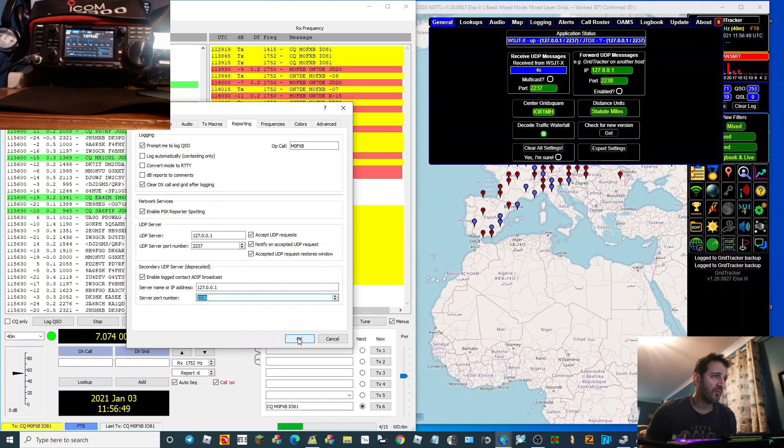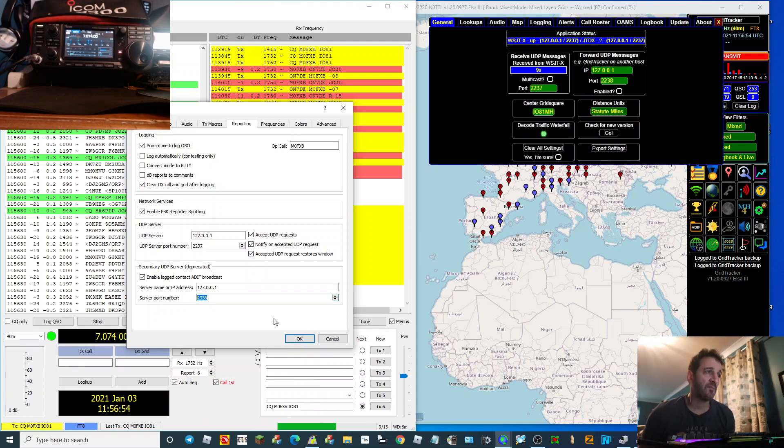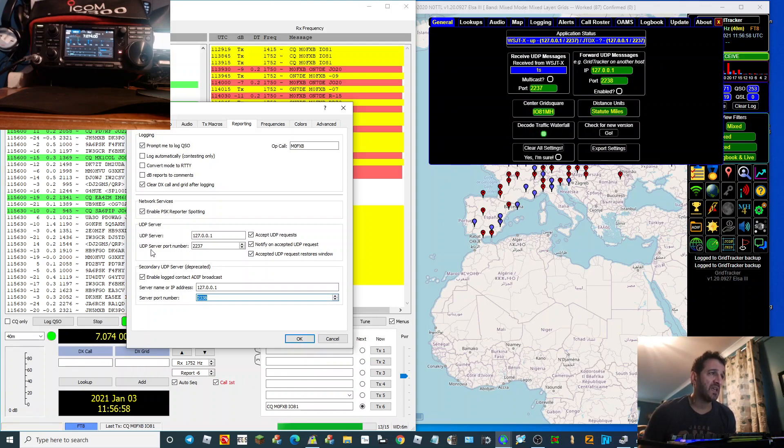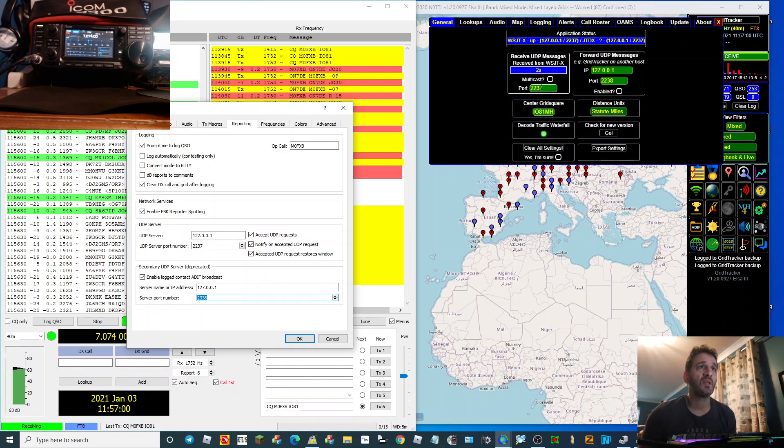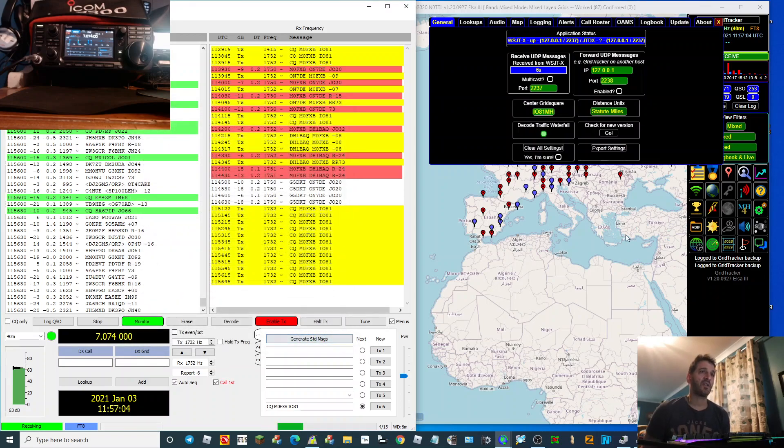There, and the UDP server port number needs to be here. So just watch this video carefully, and if you set it up right...